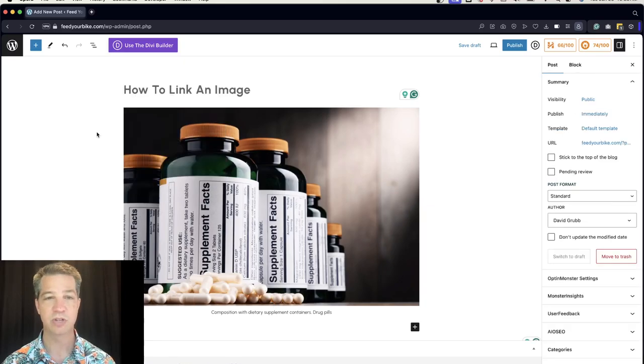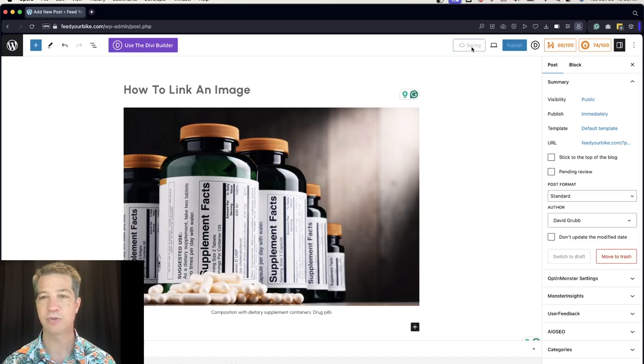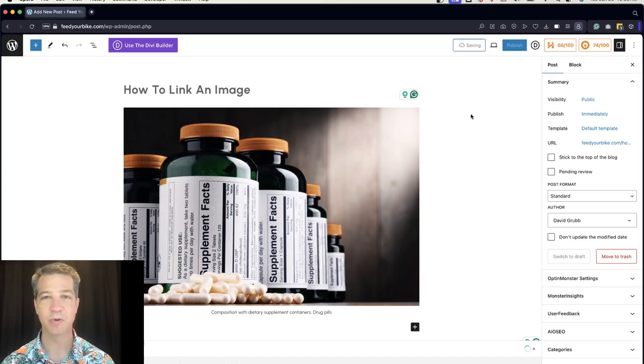To save, you just click off and click publish or save draft. This is David Grubb with WordPress in 60 seconds, how to link an image.